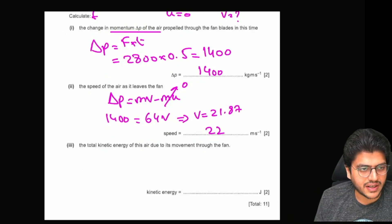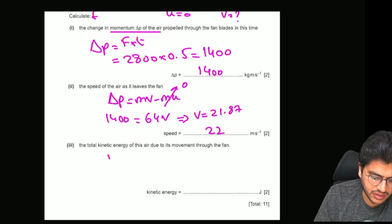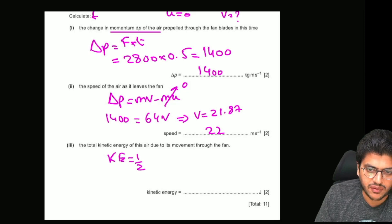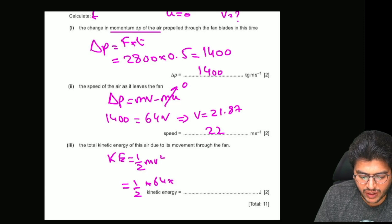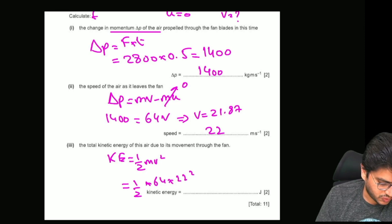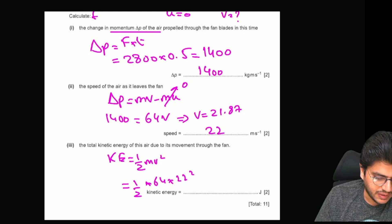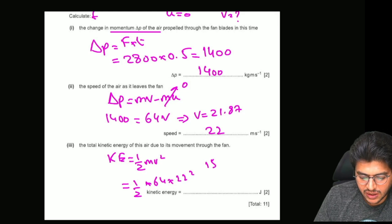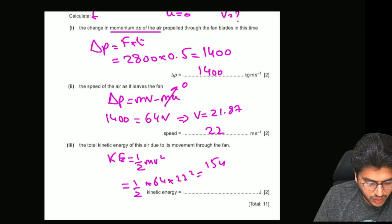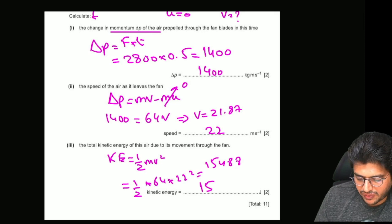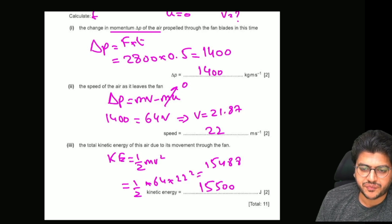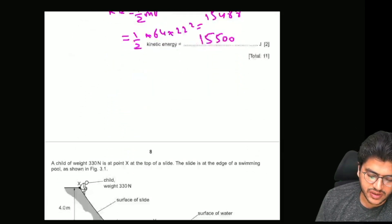What is the total kinetic energy of the air due to this? Using one half mv squared, you have mass 64 kilograms and speed 22 meters per second. So 22 squared times 64 divided by 2 gives you 15,488, which you can write as approximately 15,500 joules. And that is the answer.